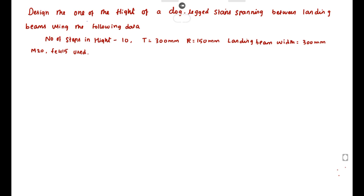Hello friends, welcome to Student Exam. Today we are going to see a problem related to design of RC elements in the topic of design of staircase. The problem is: design one of the flights of a dog-legged staircase spanning between the landing beams using the following data.